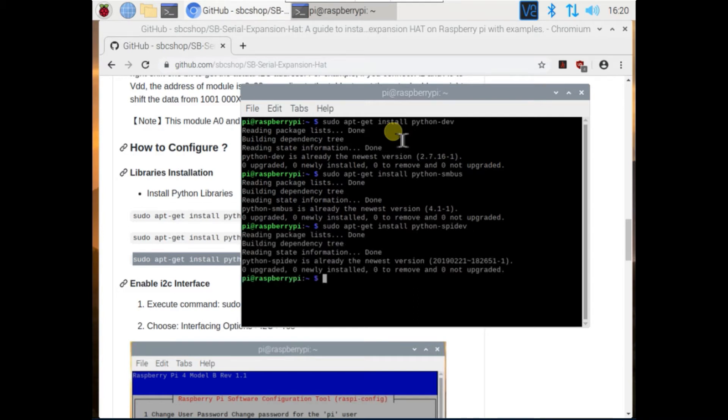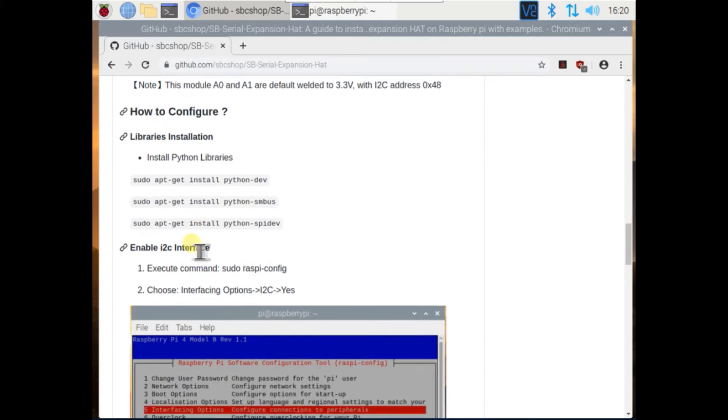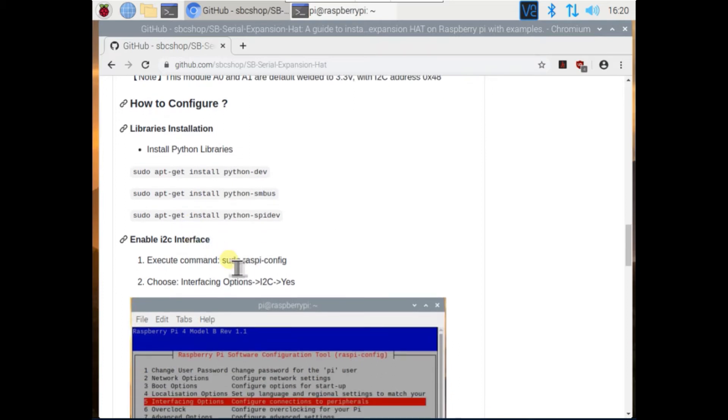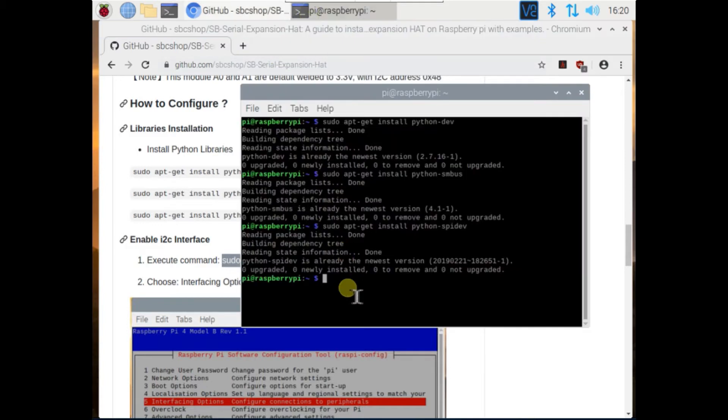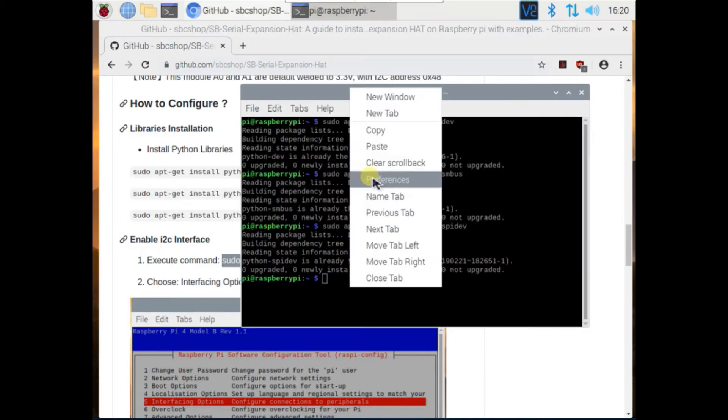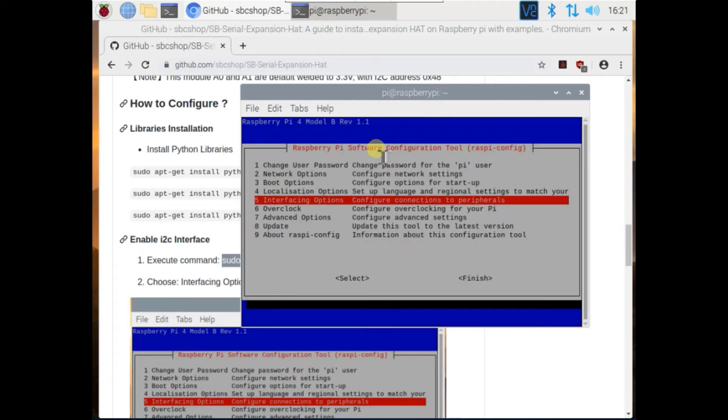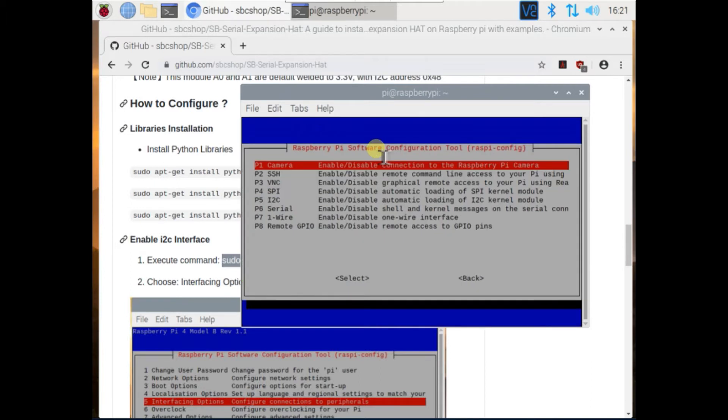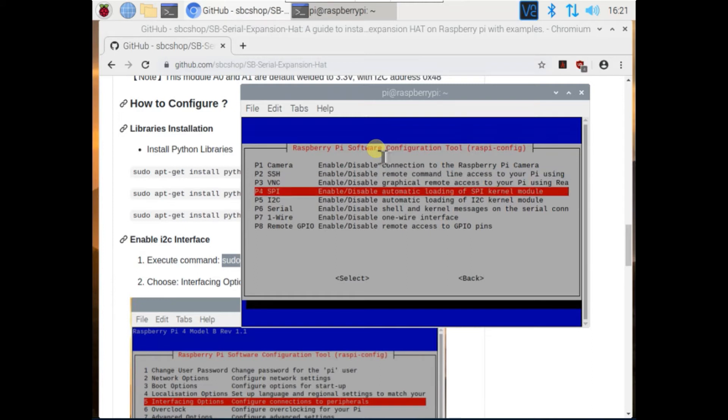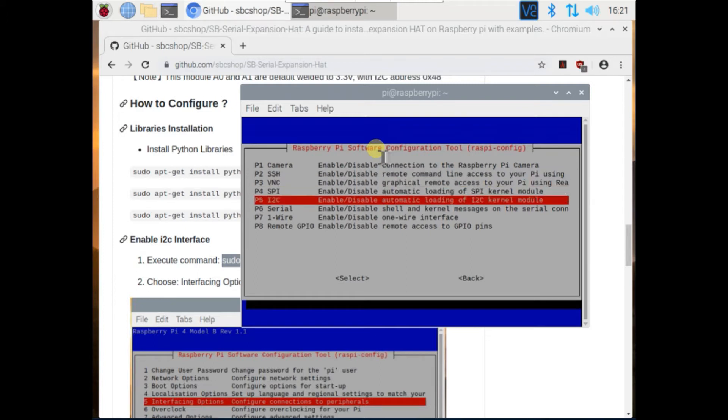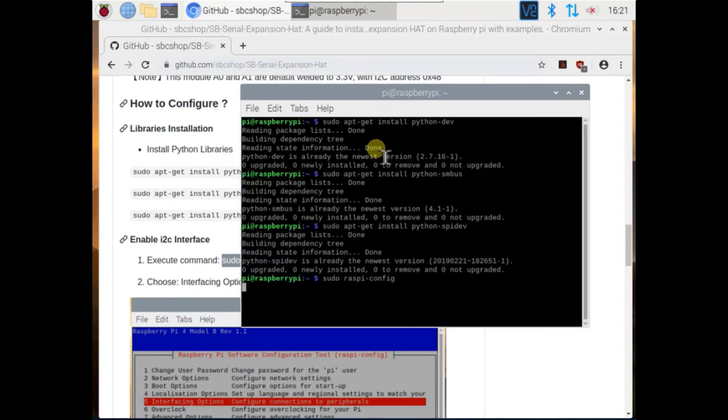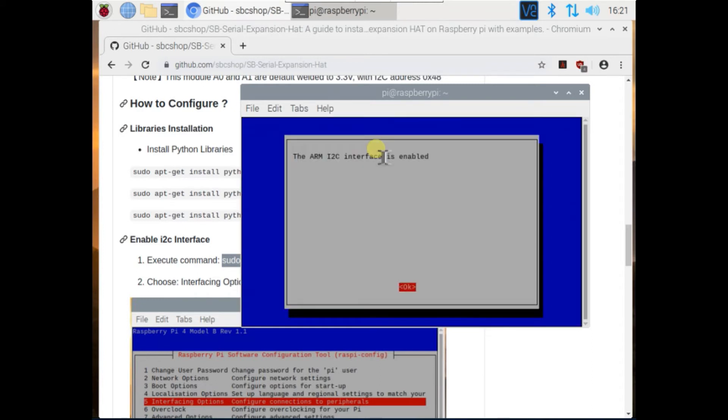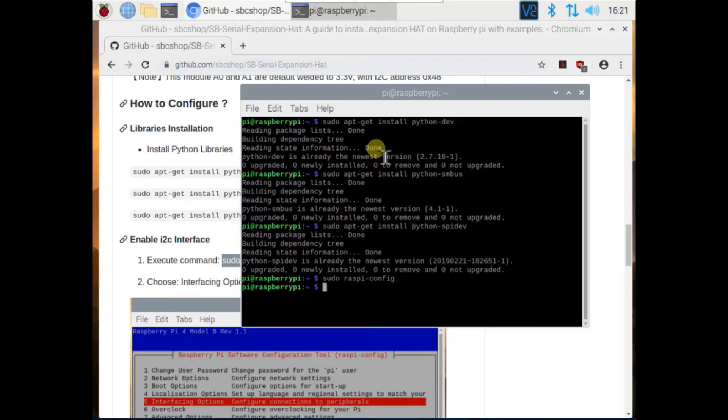Now enable i2c interface. Run command sudo raspi-config, go to interfacing options and click on i2c, click on yes, finish it.